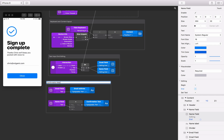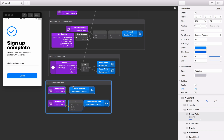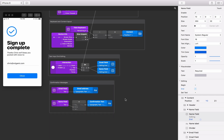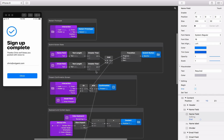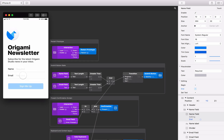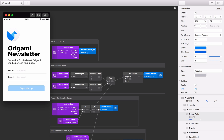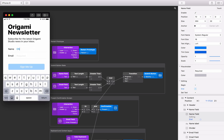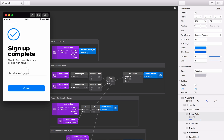After we have read the success message, we can close the confirmation screen and reset the form by tapping the close button, which is already connected to the restart prototype patch in the start file. And that's it! We can now enter text into our prototype, submit the screen, see a custom success message, and then repeat as many times as we want. Export this project to Origami Live to try it with the device's native keyboard.